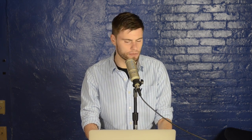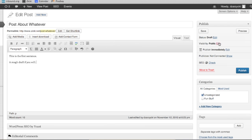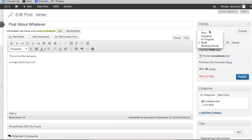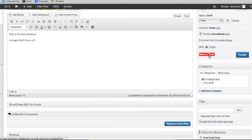We have a post open right here. This is a free plugin, by the way, folks. It's a post about whatever. This is the first sentence — a rough draft, if you will. We can actually change the status here to a bunch of things. So this is one of the things that the plugin gives you out of the box. We can change it to a pitch, in progress, things like that, which is great. And you can save it as such. So if I want to save it as a pitch, I can do that — hit the Save button, and I would save it as a pitch.